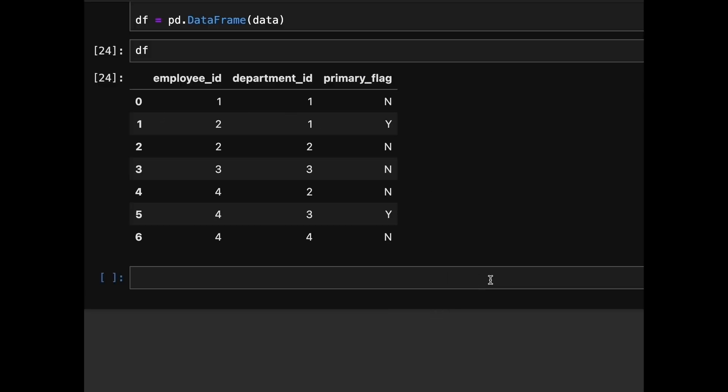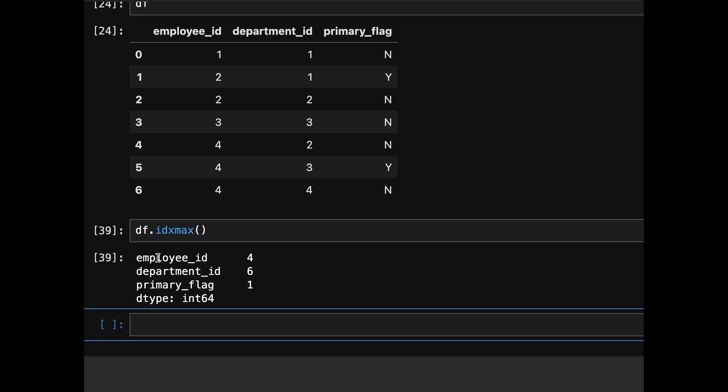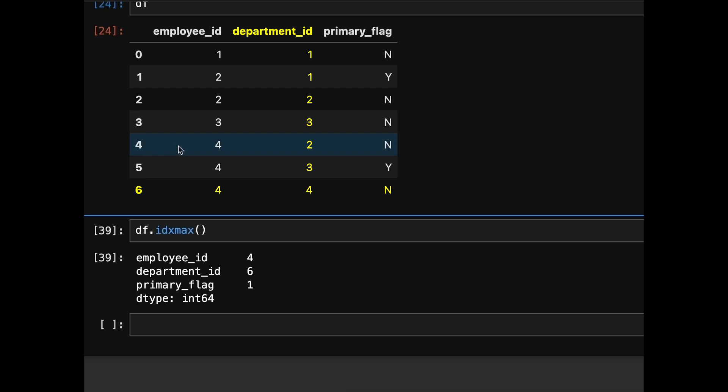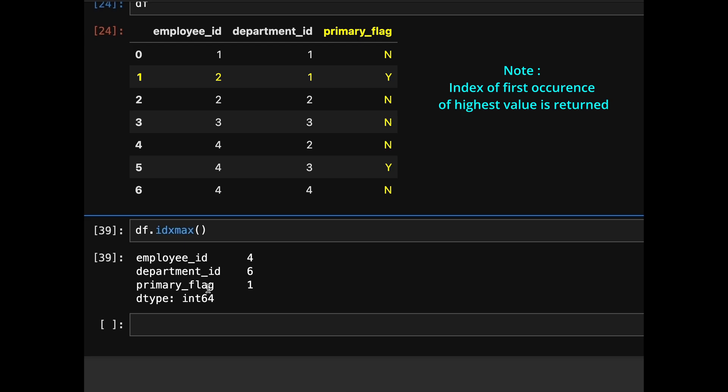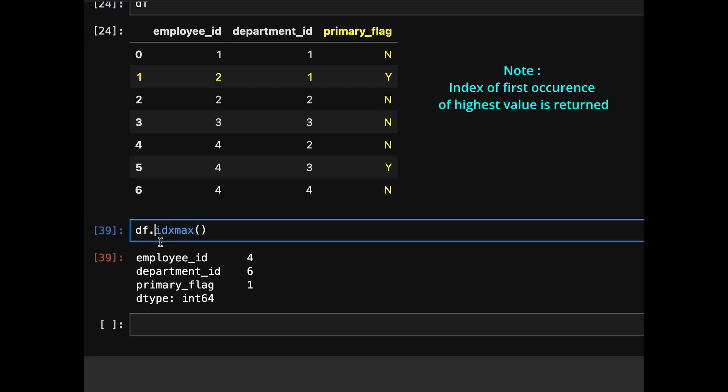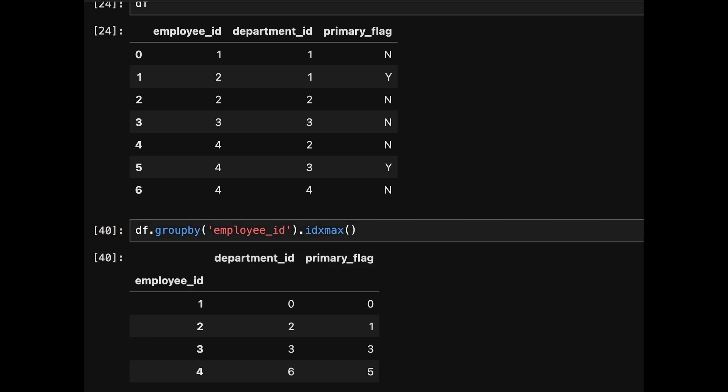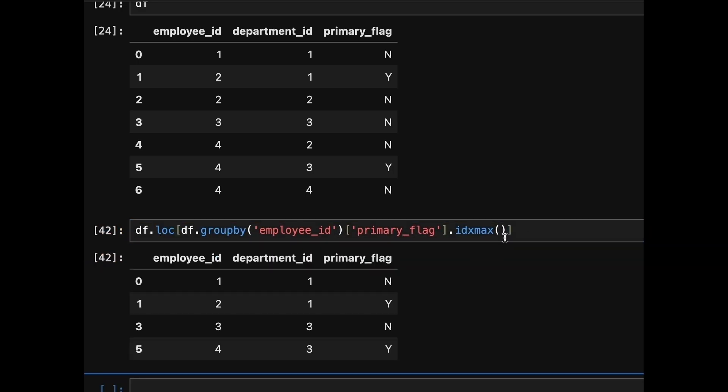Now let's dive into coding section. We'll use the idxmax function to achieve this. The idxmax function returns the index of the maximum value in a column. For example, department id column value is 6 and the primary flag column value is 1, which in our case is Y. Since Y has a higher ASCII value than N, idxmax will return the index of the row where primary flag is Y. Now let's group by employee id and we apply idxmax to primary flag column, which will give us the index of the row with the maximum flag value within each group. Finally, we filter the data frame using these indices and return the necessary columns.